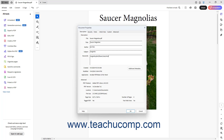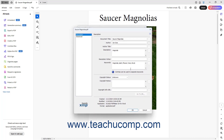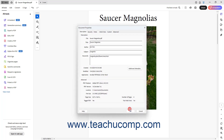To show additional metadata in Acrobat, click the Additional Metadata button in the Description section to open an XMP metadata dialog box for the PDF. Here you can enter metadata for any additional fields, like Copyright Status and Copyright Notice, among others, and then click the OK button to apply the additional metadata and return to the Document Properties dialog box.